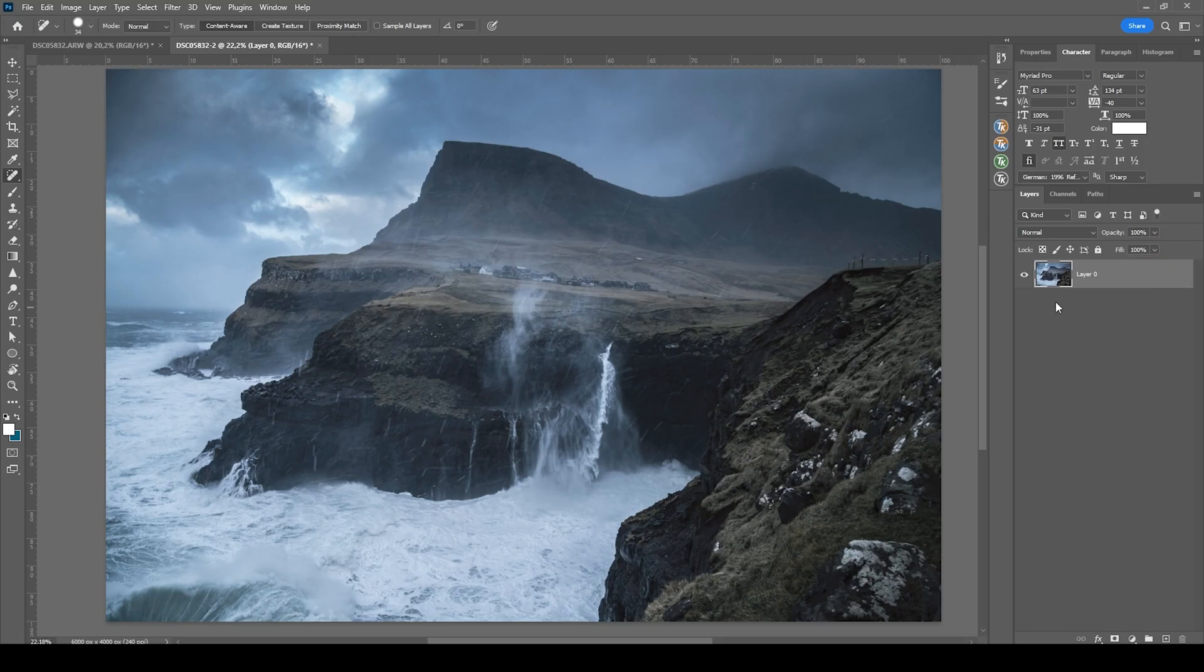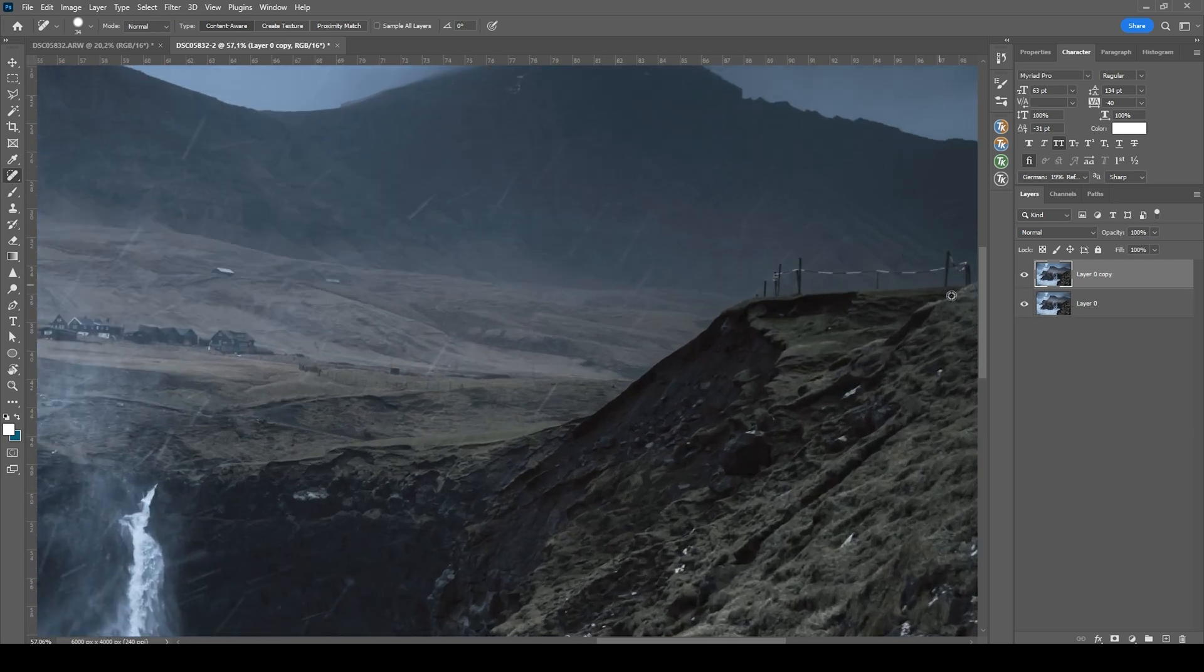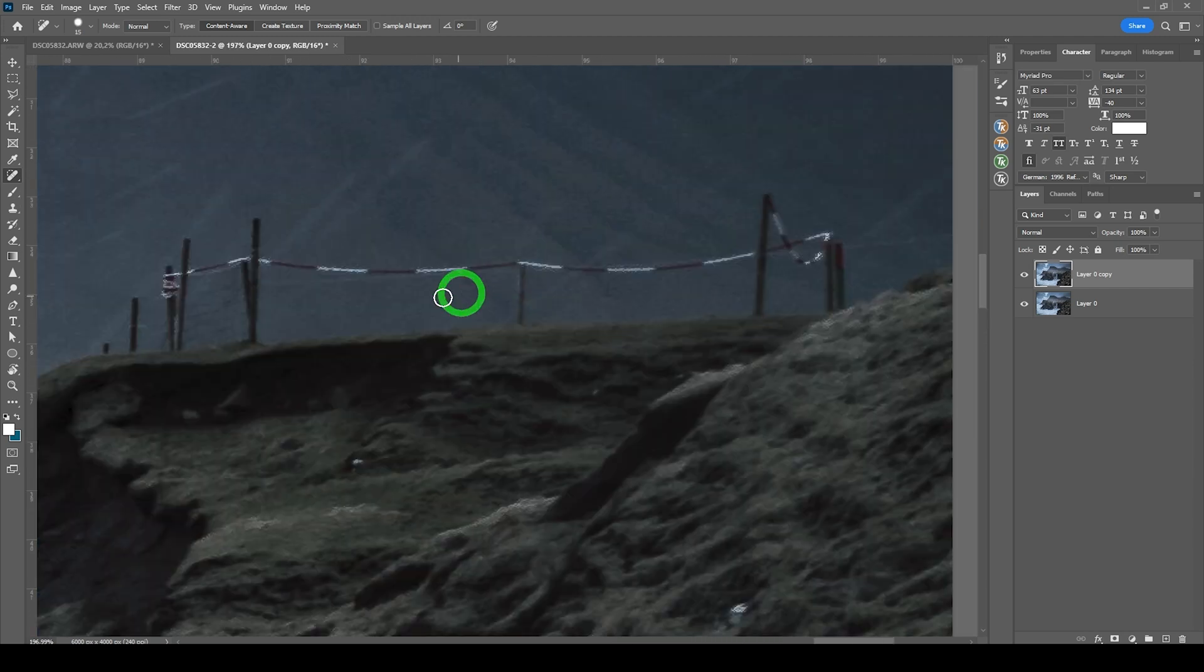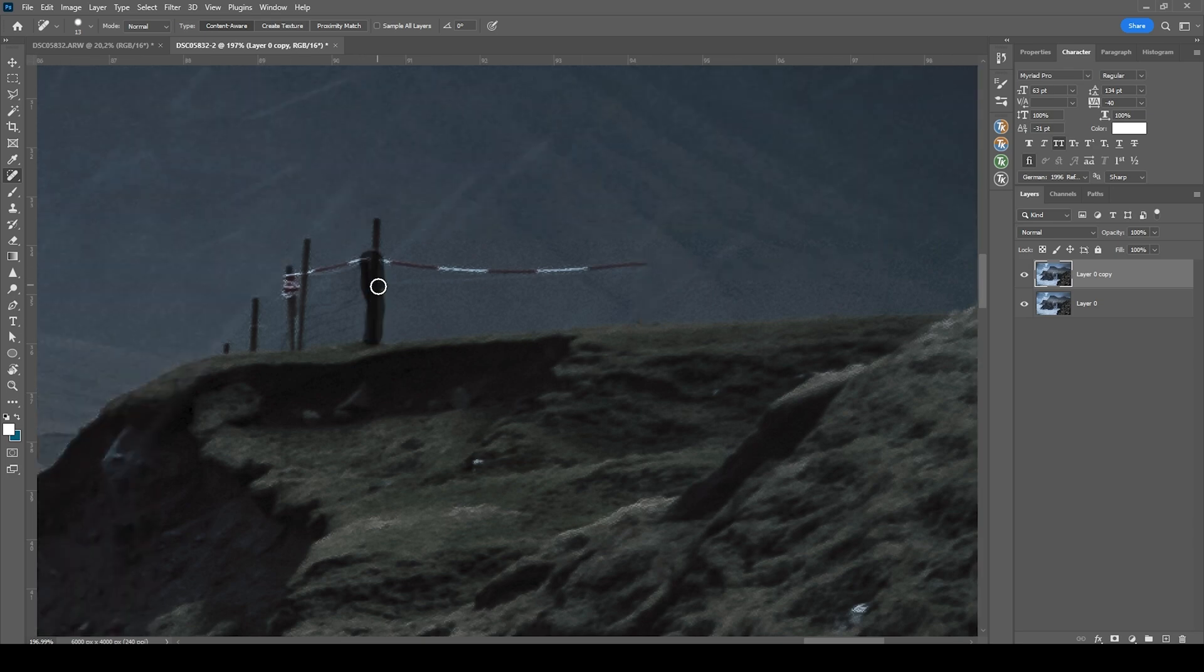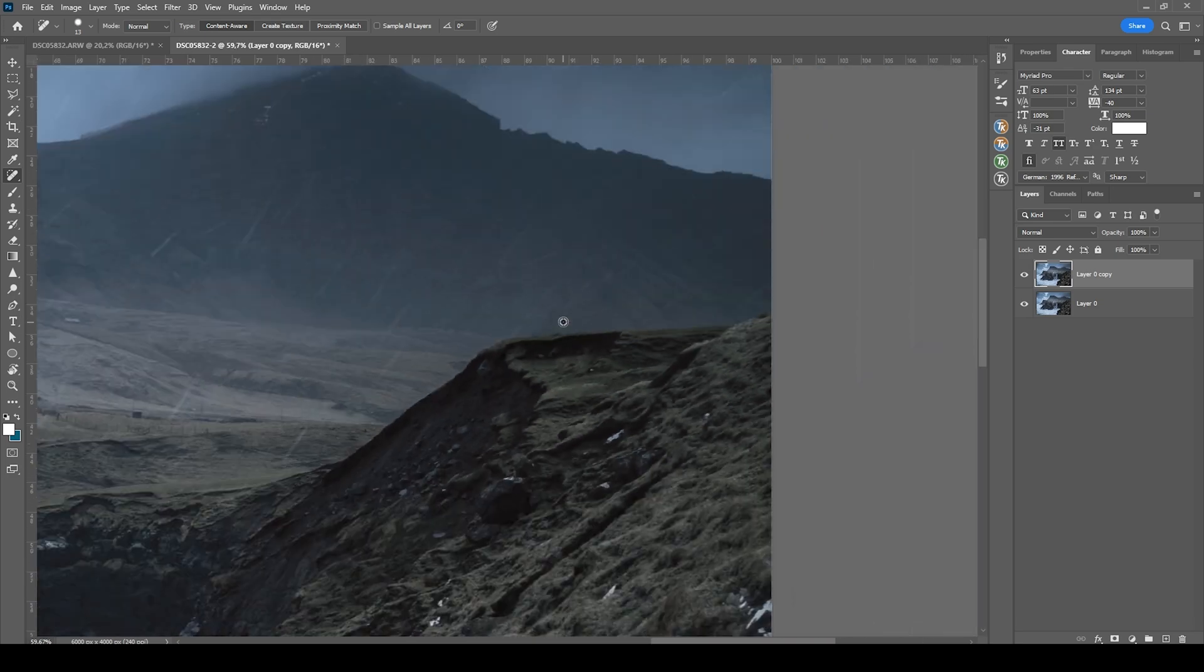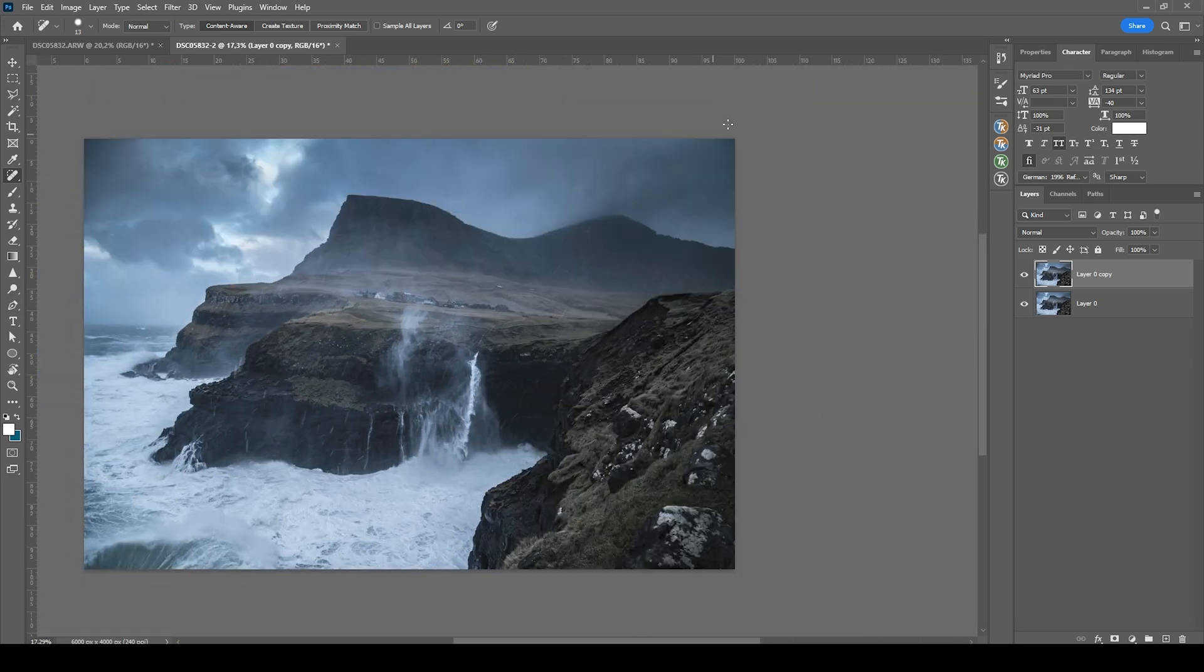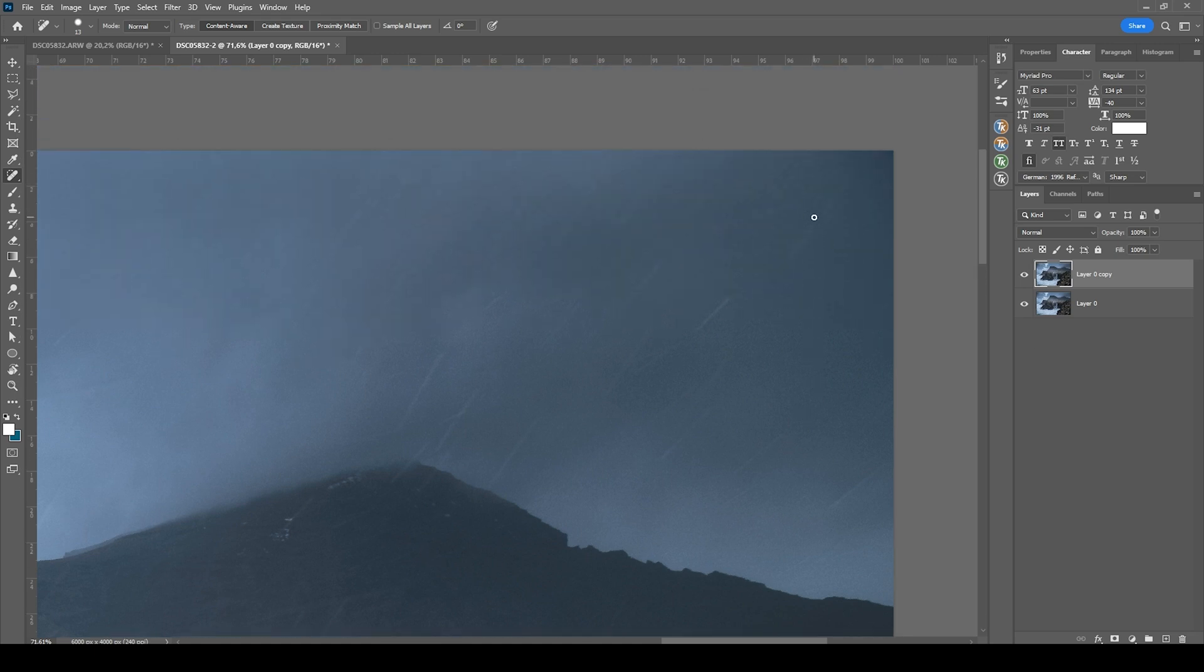So first, let me just duplicate that layer by hitting Ctrl J in case I mess something up. And then I'm grabbing the spot healing brush. Here are a few things I want to remove, just painting over them really roughly. Shouldn't be a big deal for that spot healing brush. Okay, that looks fine to me.